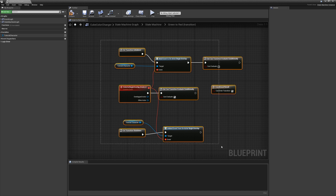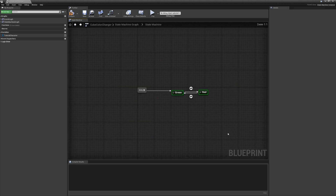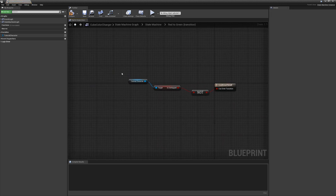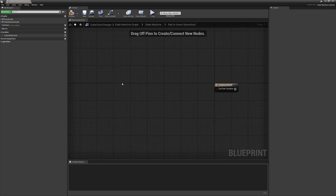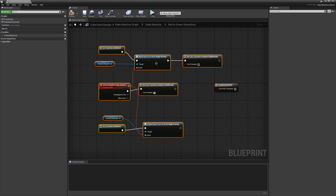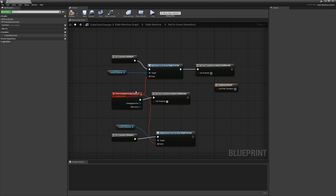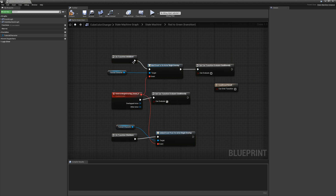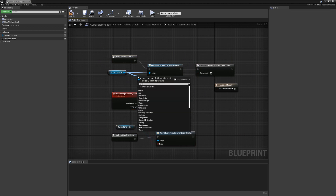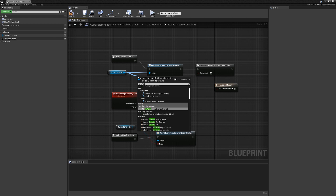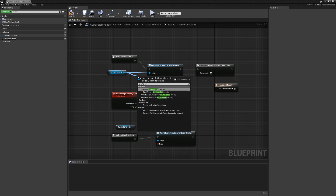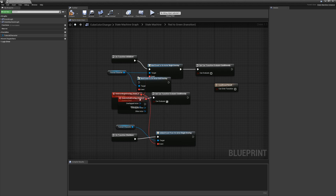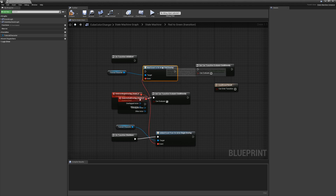I'm going to copy pretty much everything and set it up in reverse. We want to grab on actor end overlap and set it up the same way.